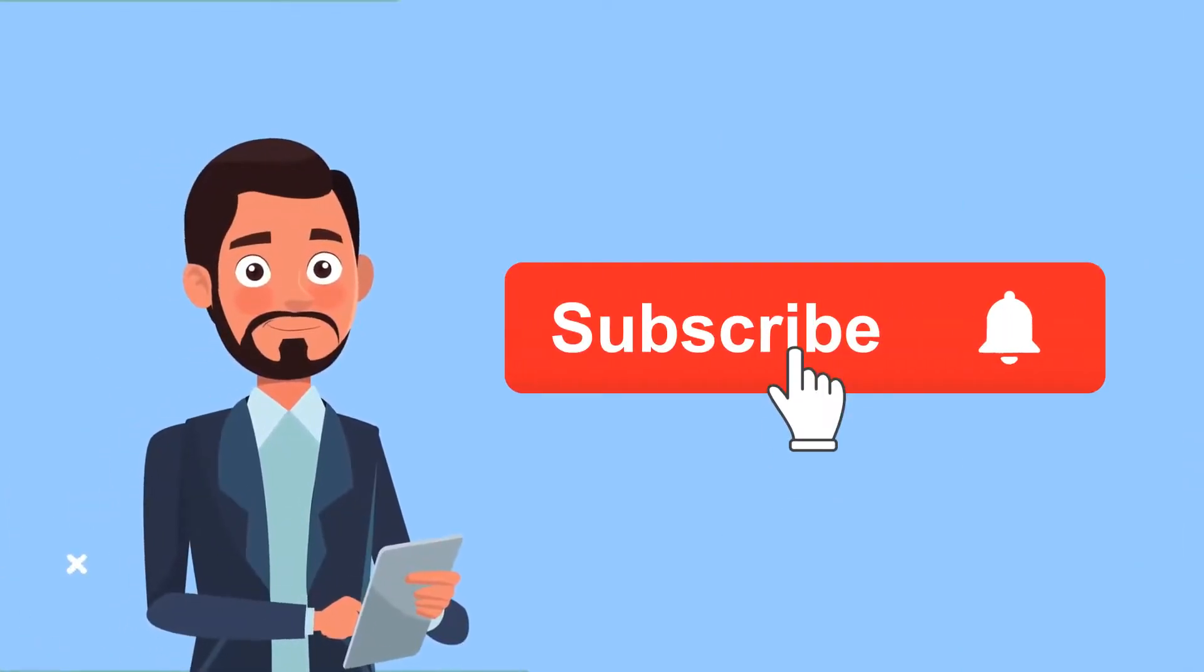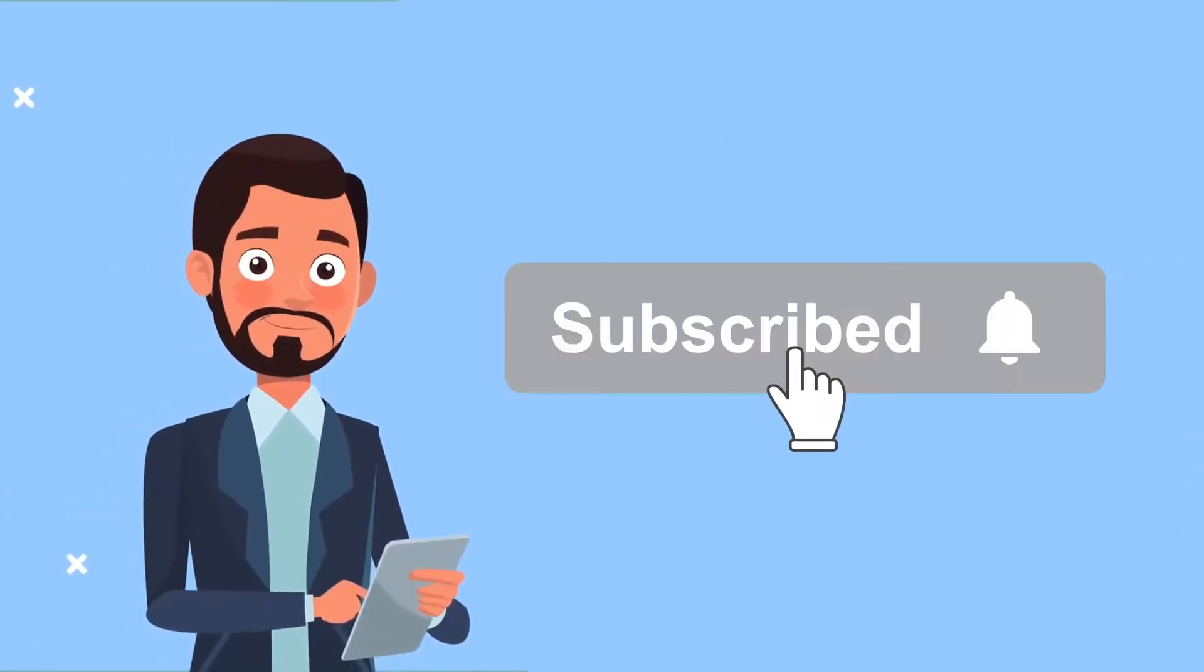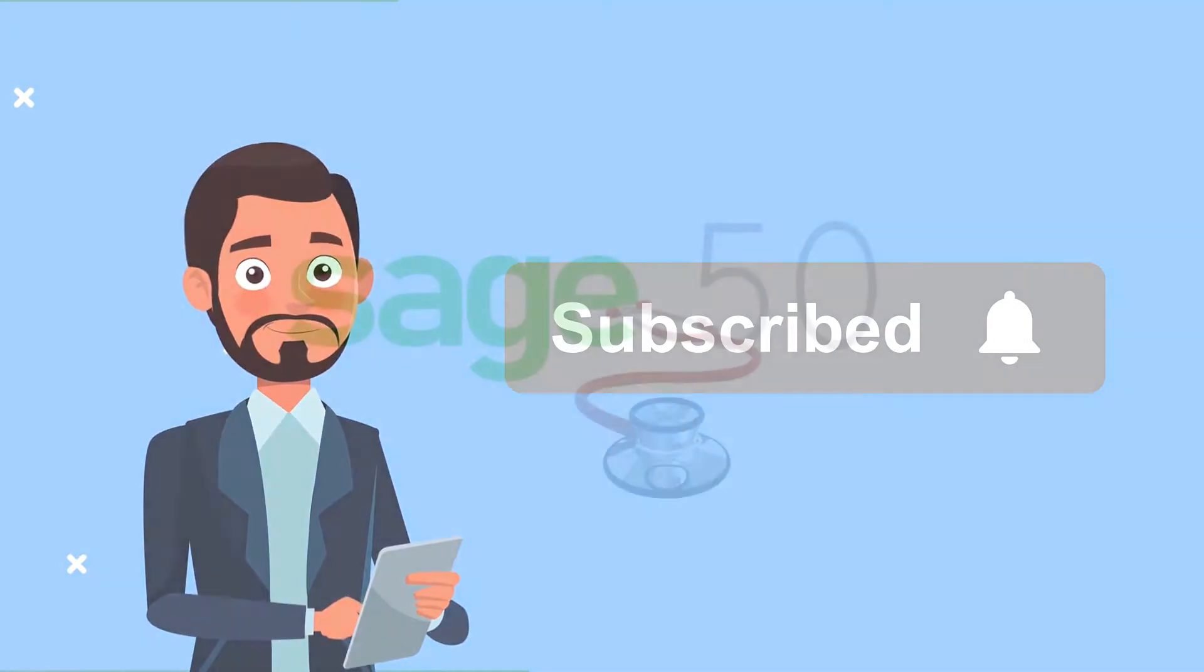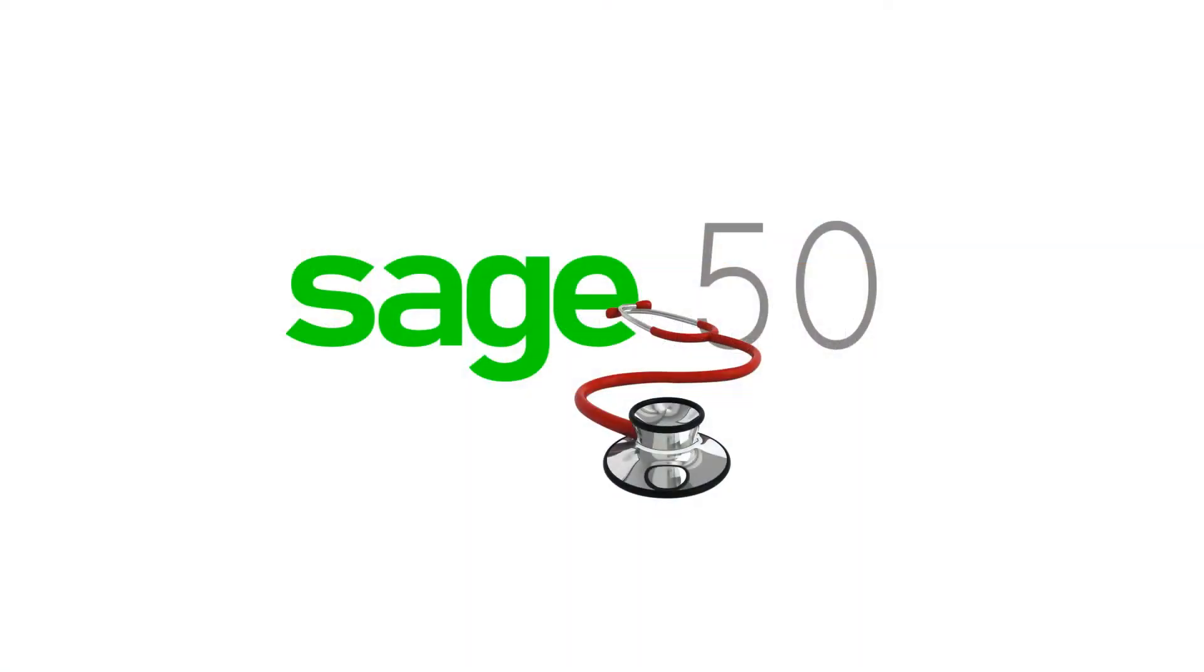Subscribe to our channel and click the link below to see our experts help in accounting. Happy accounting!